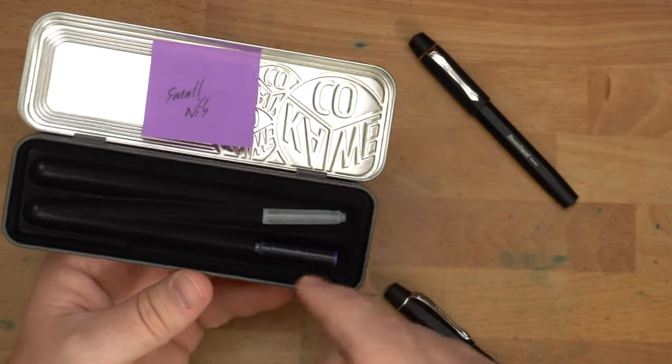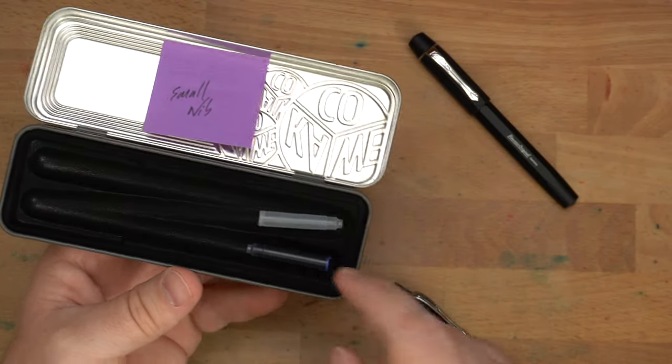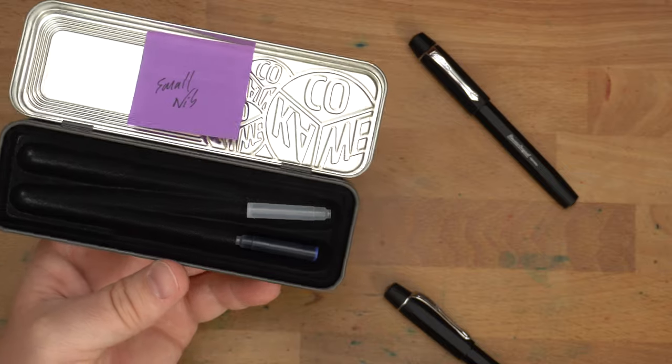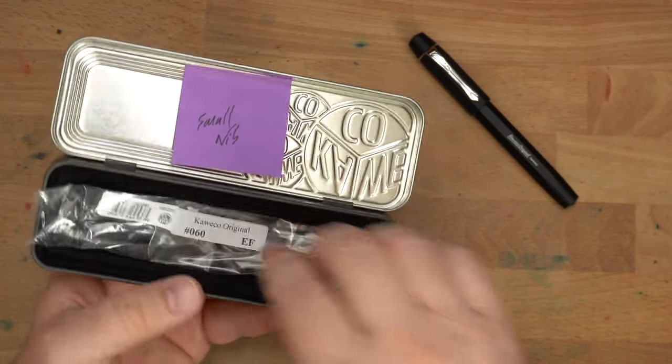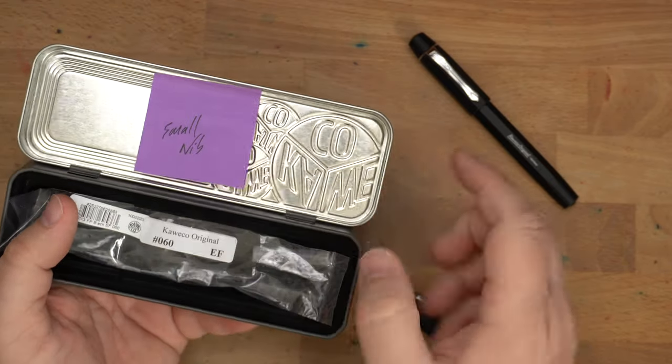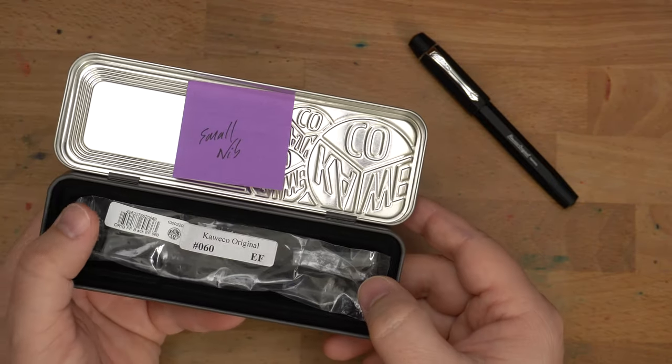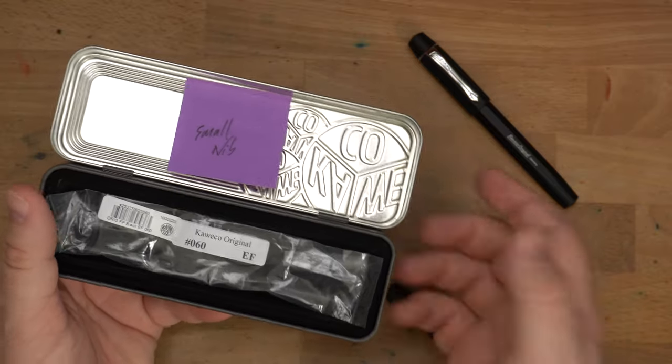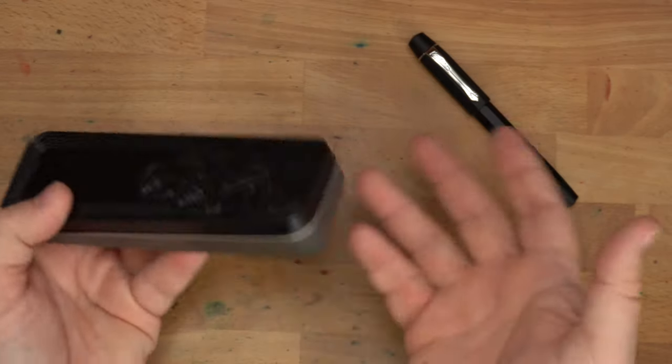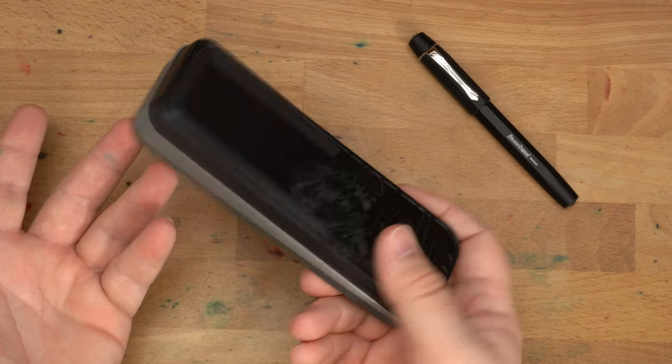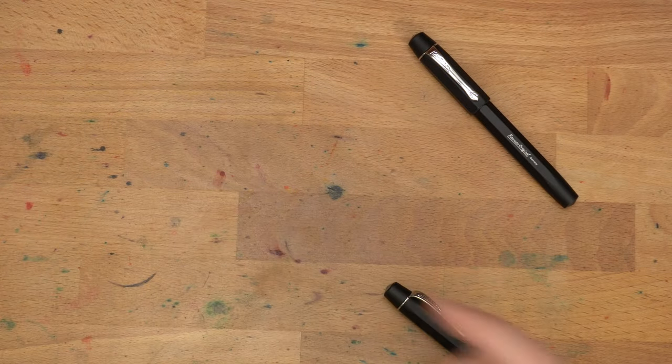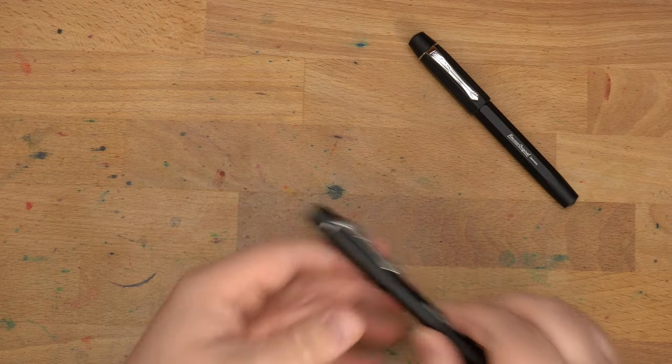You also have a dummy cartridge and a regular ink cartridge there that came in the barrel. And I stuck a post-it note in there saying small nib because I didn't want to forget which one was which. But they have different nibs. I don't know why I forgot about that, but whatever.